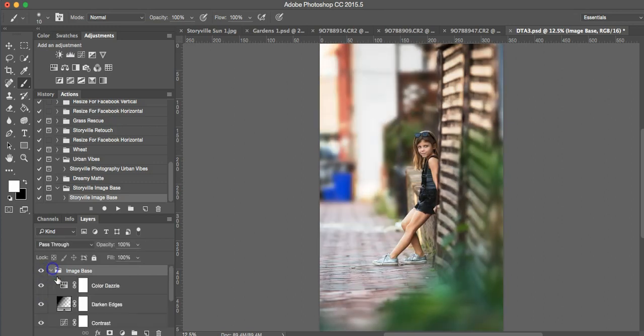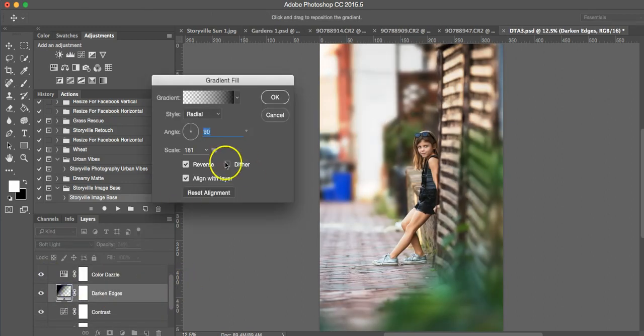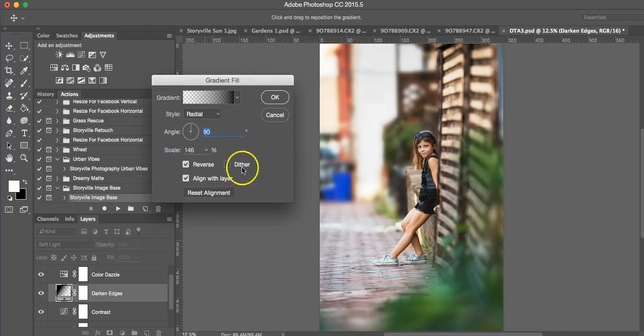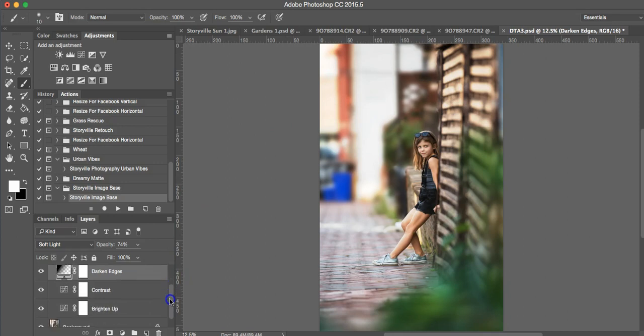I don't think I have to do much tweaking on this one. But I just want to make sure that darkened edges fall around her, not on her, which they are. So I'm going to hit okay on that.